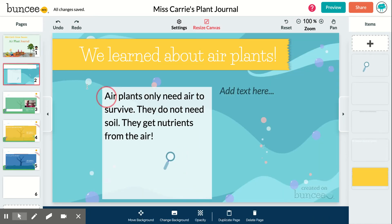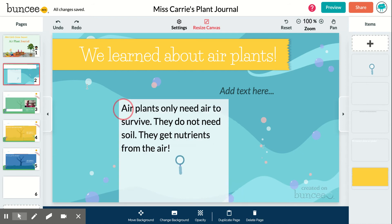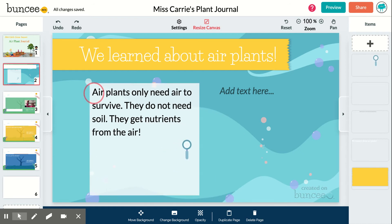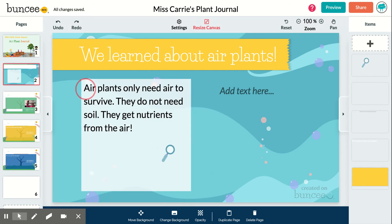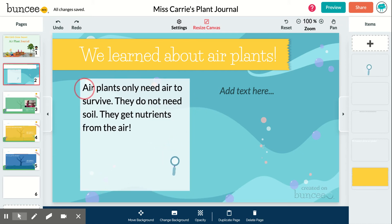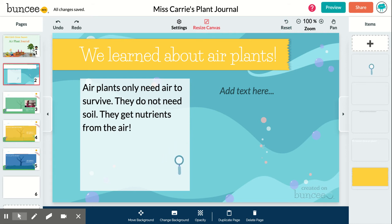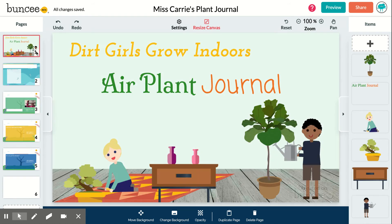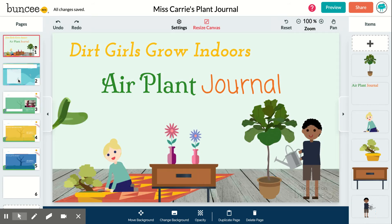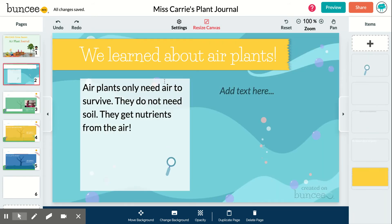In the sessions we are adding the text together, so a couple of kids helped draft this text — 'air plants only need air to survive,' and so on — and then we've been looking at all of the features in Buncee. This is called Buncee — I didn't say that already — looking at the features in Buncee.